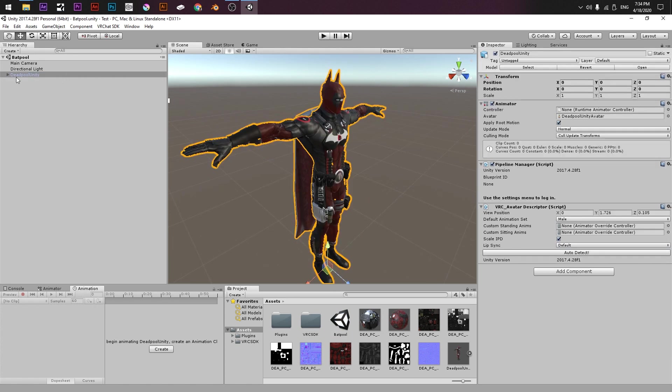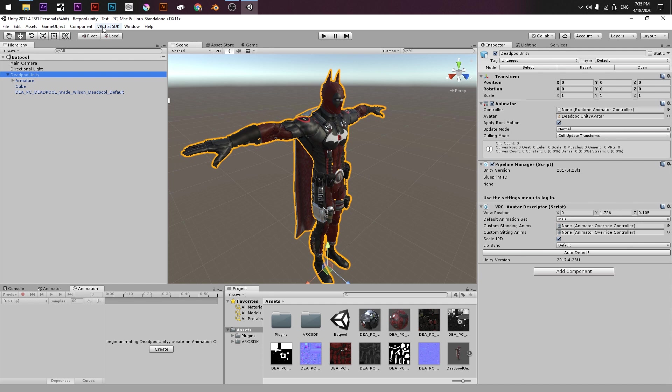Only to check we have the model and in the selection here, it should have Pipelag Manager and Avatar Descriptor. How to upload the model is in the VRChat SDK and Show Control Panel.